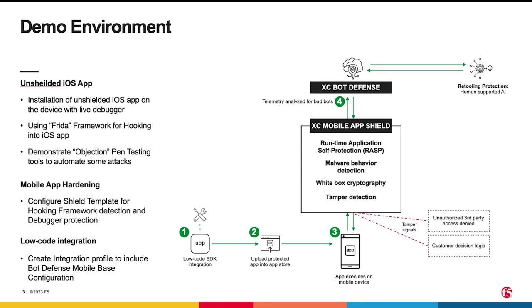We'll also show how hooking frameworks are able to hook into the iOS app and we'll demonstrate how attack tools like Objection can automate many attacks to dump sensitive information and modify app values.